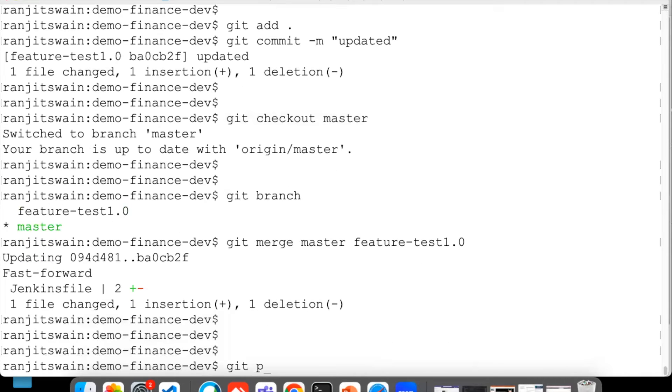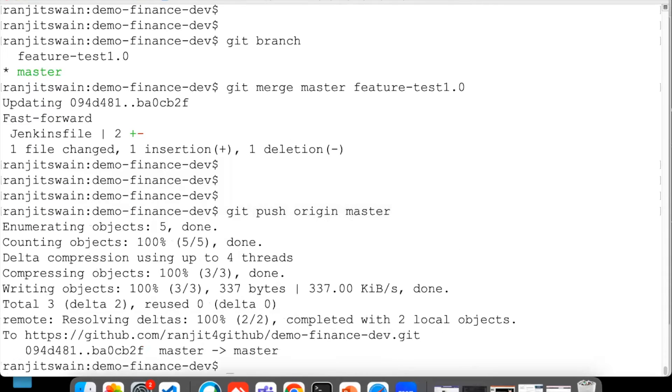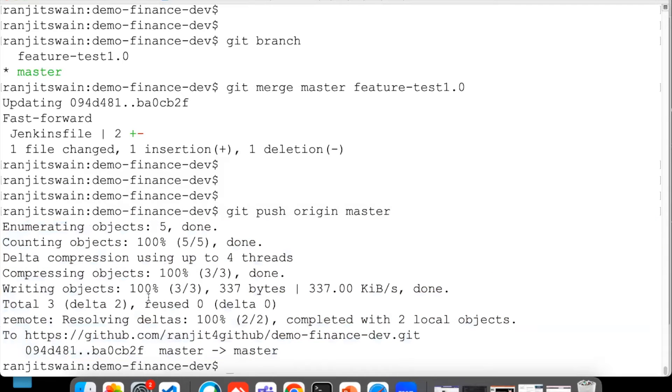Now let me just push it from the local machine here. What I can do is use git push origin master. You can see here the code is directly pushed to the master, there is no restriction. Directly pushed.